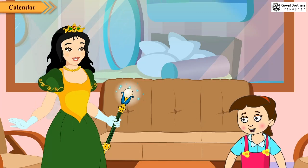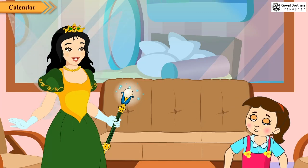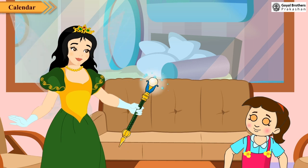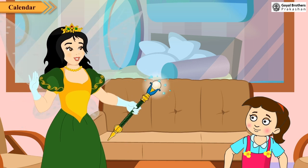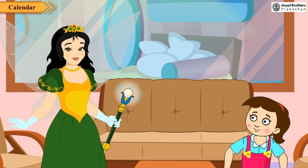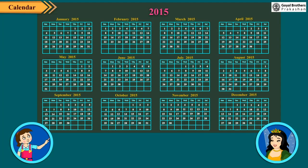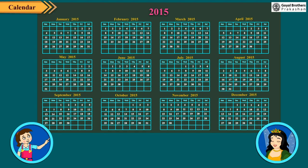A leap year comes after every 4 years. How many days are there in a year? A normal year has 365 days, but a leap year has 366 days. Now tell me something about a calendar. A calendar is a chart showing the days, weeks and months of a year. Here is the calendar for the year 2013. Here all the Sundays have been shown in red, which means you do not have to go to school on these days.